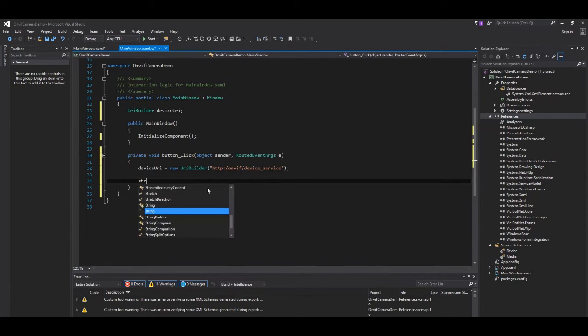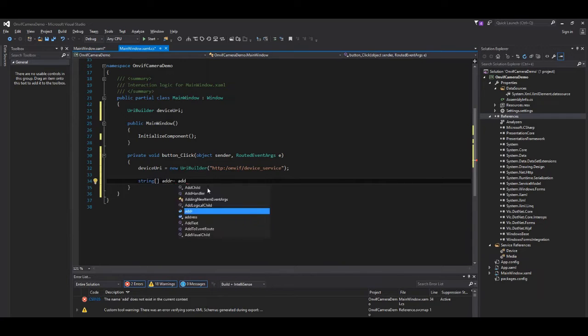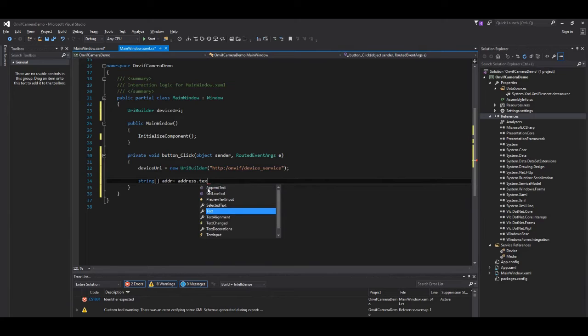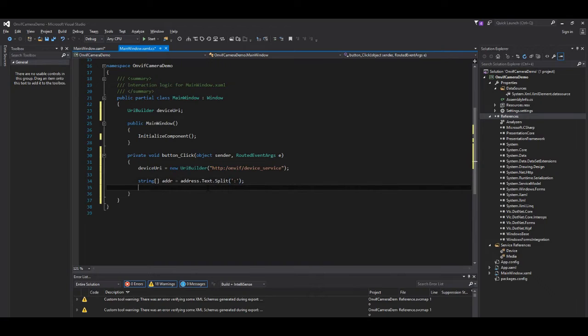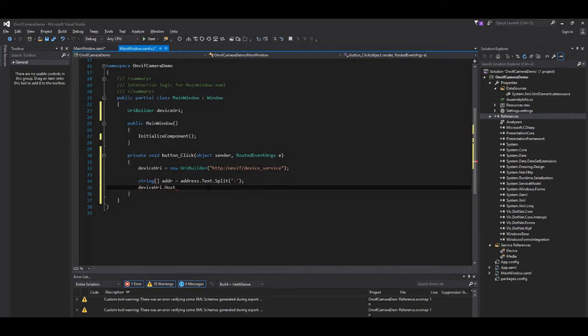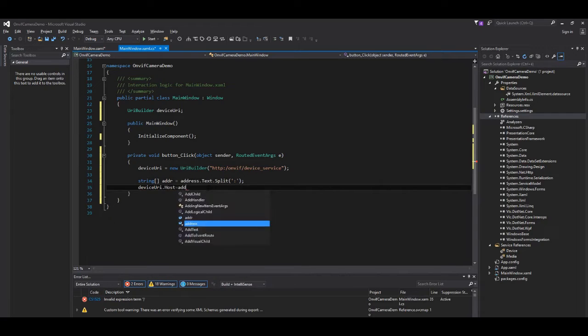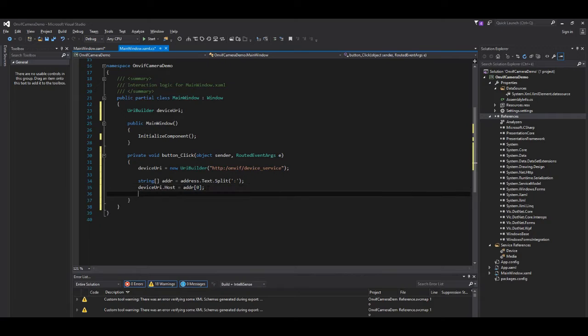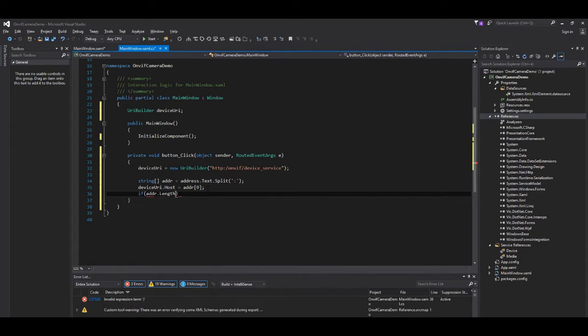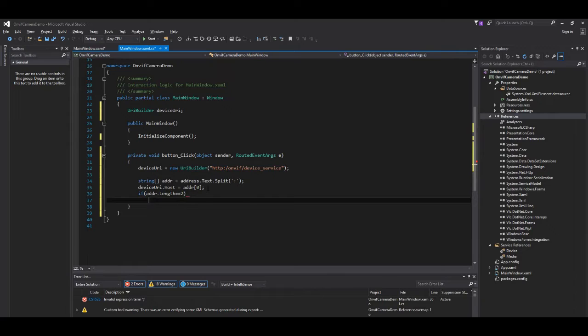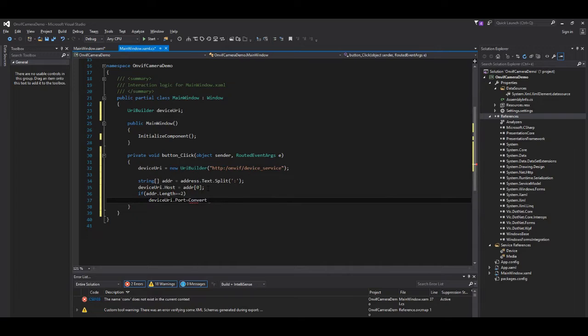But first, a bit of string manipulation, because we need to check if our address also contains a port or not. So we split our string and add the first part to our URI as host. Then we check if there is a second part. And in case, this is going to be the port. So we add it to the URI as port.